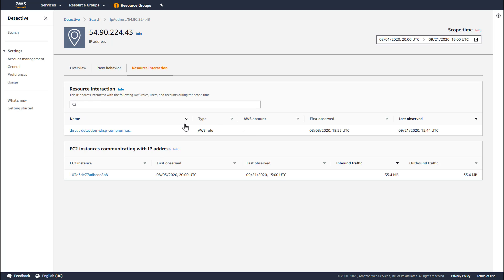The resource interaction panel lists all the users and roles that have interacted with the IP address during the scope time window, and the EC2 instances communicating with this IP address panel lists out all the EC2s that were observed communicating with this IP address. The resource interaction tab highlights a lot of great information, and many customers find value in increasing the scope time window here to see who else might have communicated with this IP address. It's a great way to scope out the size of your investigation.